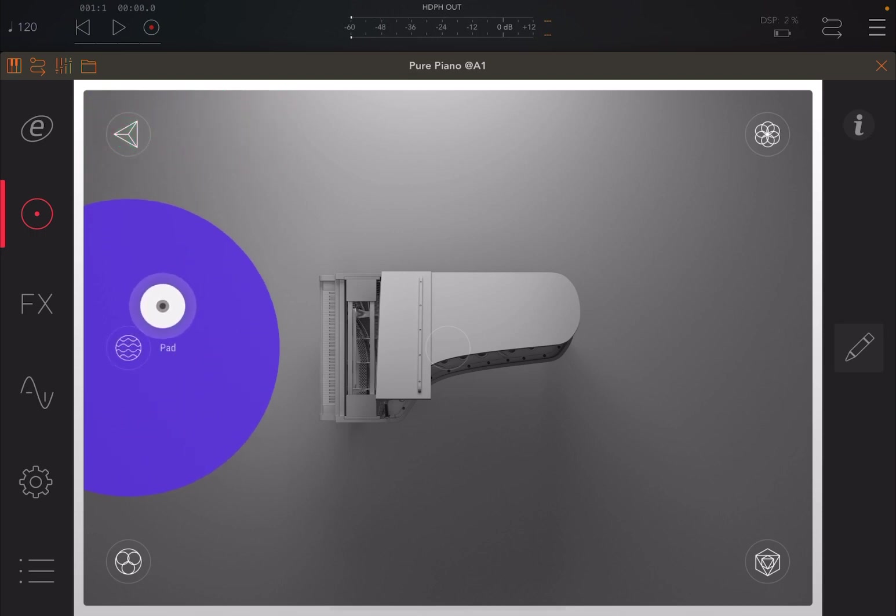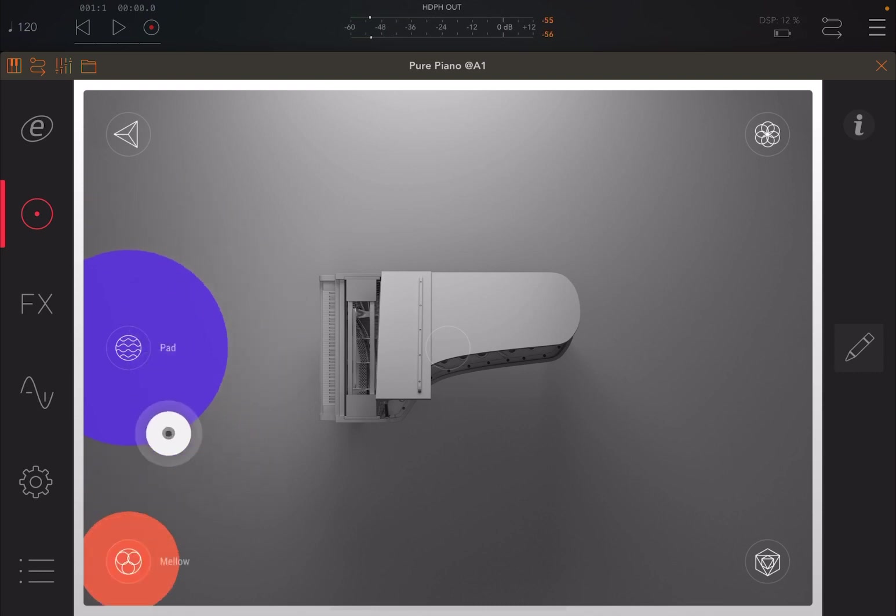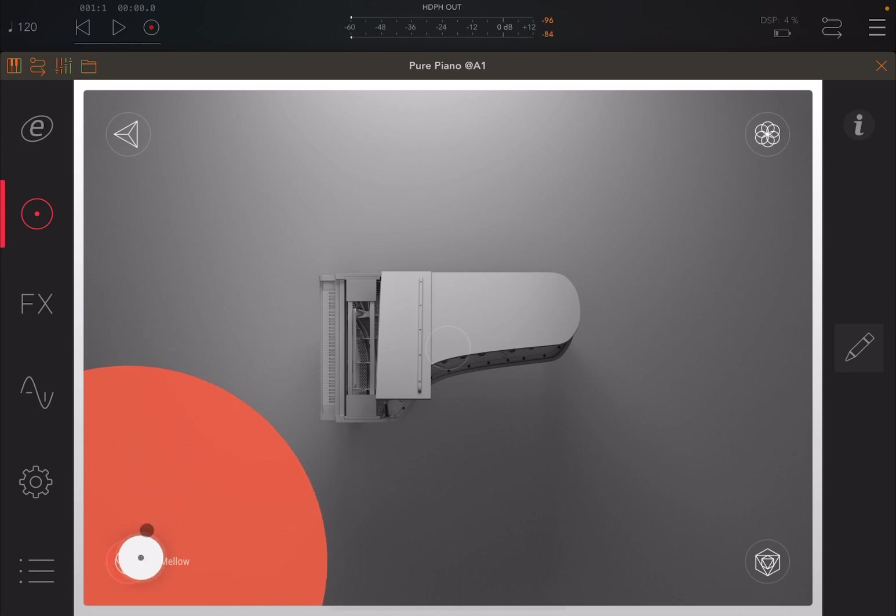Really nice. You can have it as a pad, so a cross between a piano and a pad sound. Really nice. And of course, you can have it more of a traditional mellow sound as well.